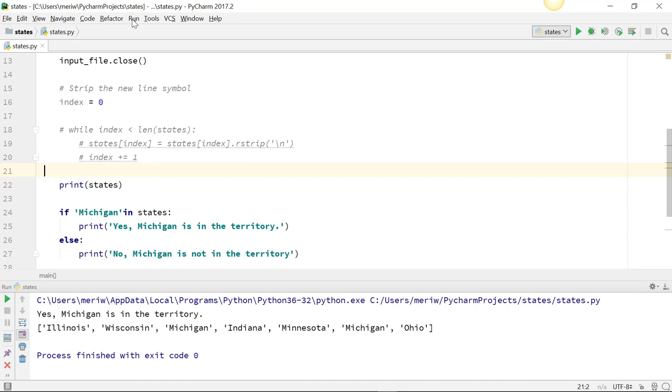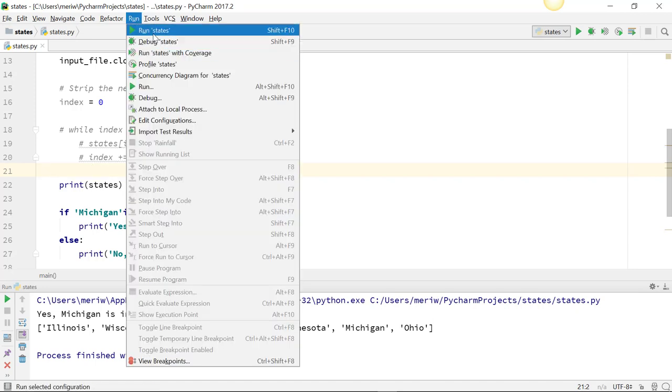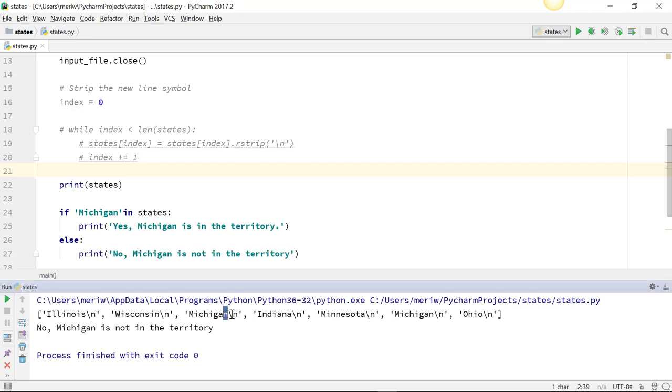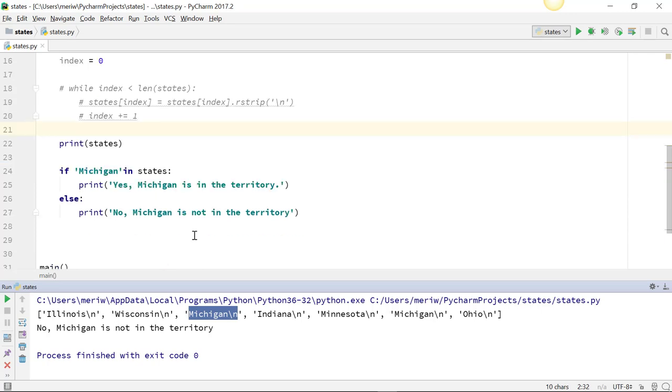All right, so I'm going to run this. It's going to show you, because I'm printing everything, that each item is coming in with that slash n. And now Michigan won't be found because even though Michigan is in here, it needs to be an exact match for the entire list item. So it shows Michigan is not in the territory.